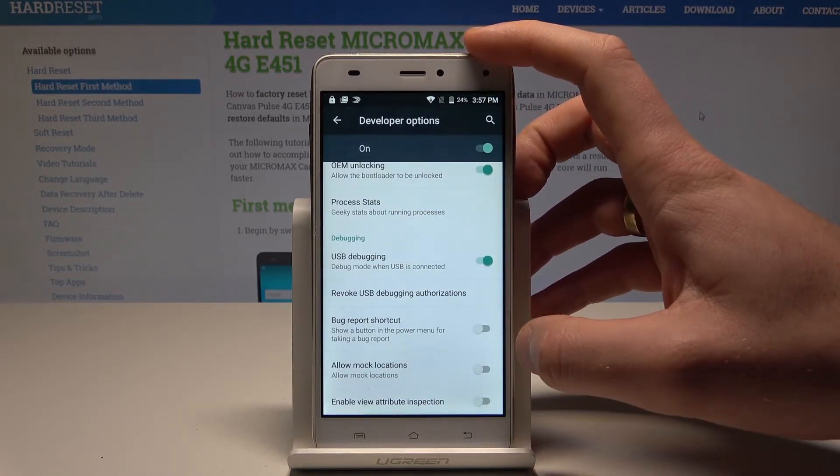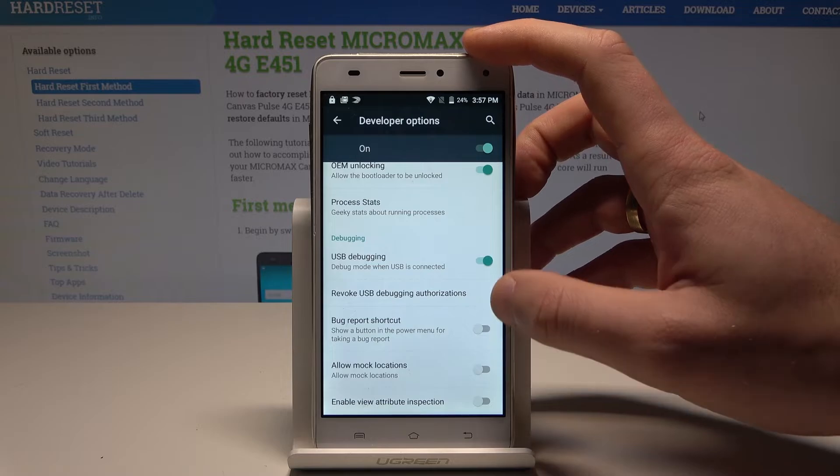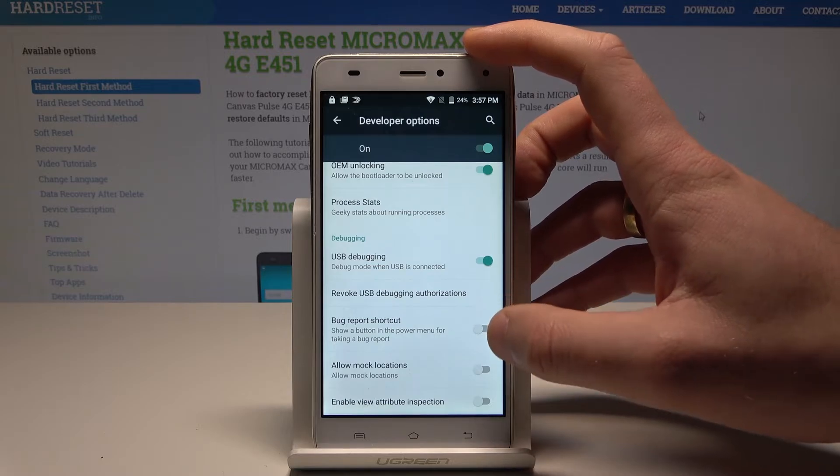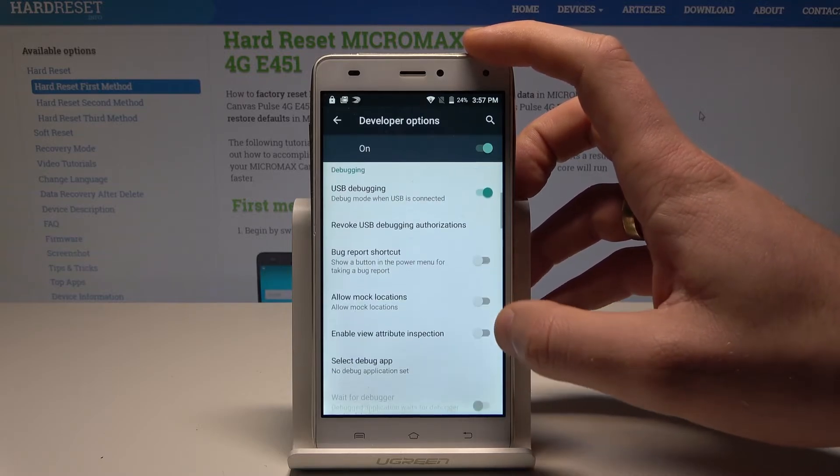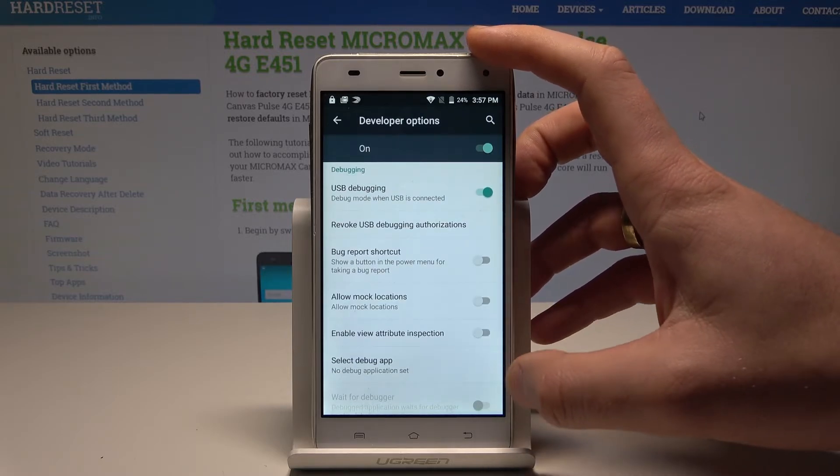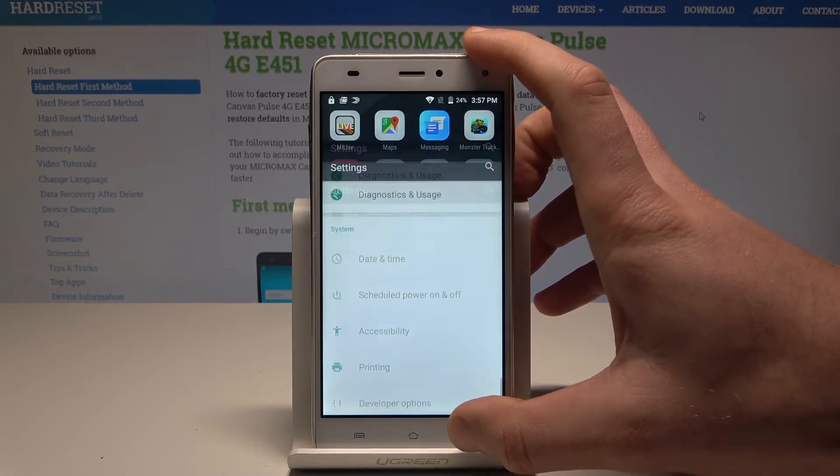You can also allow a mock location app, enable the bug report shortcut, select a debug app, and use other developer features.